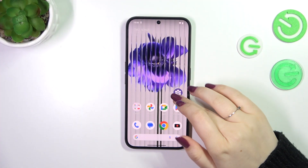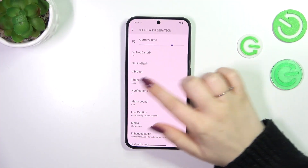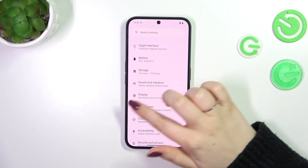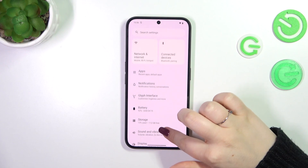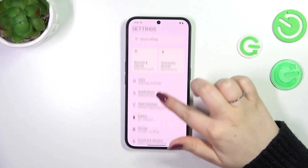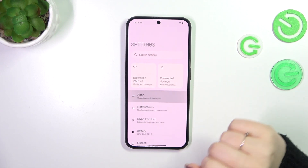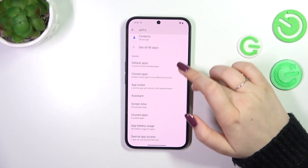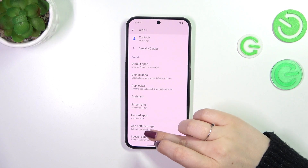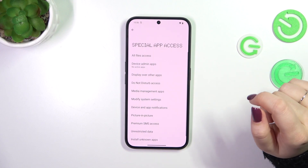Let's start by opening the Settings. In the General section we have to find Apps, which should be at the top of the list. Now let's scroll down and tap on Special App Access.